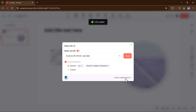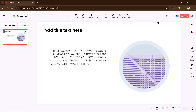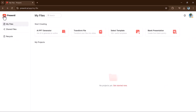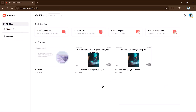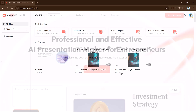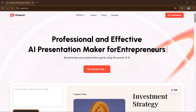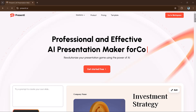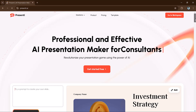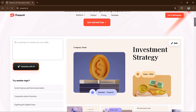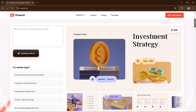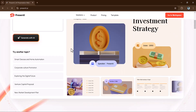Presente.ai is an AI-powered platform that has transformed how presentations are created. Its AI PPT generator enables you to craft professional-grade slides effortlessly in minutes. The link to this website is available in the video description. I hope you find this video helpful — thank you so much for watching, and I will see you in the next video.